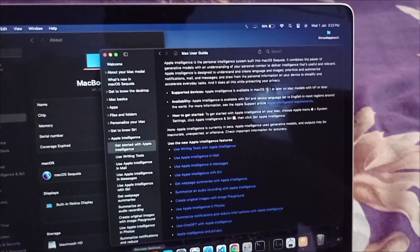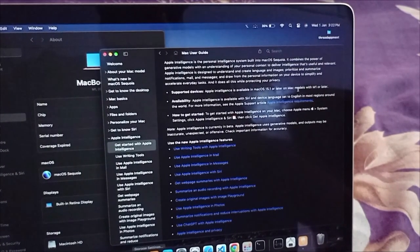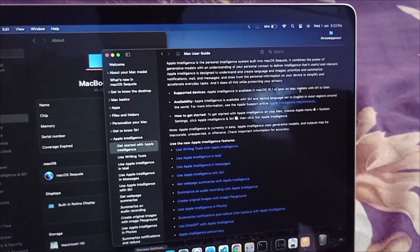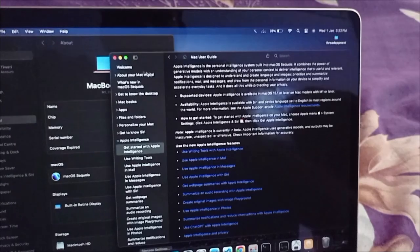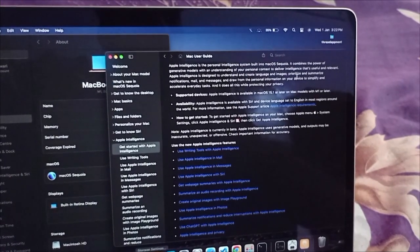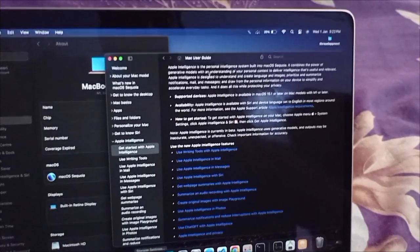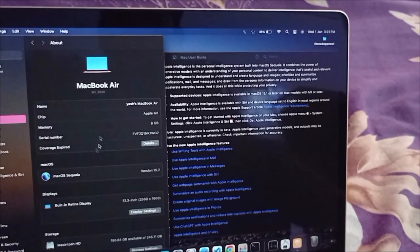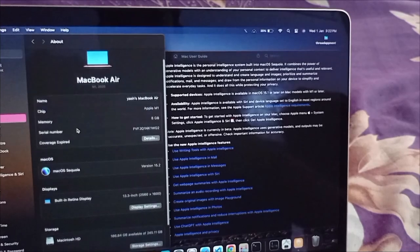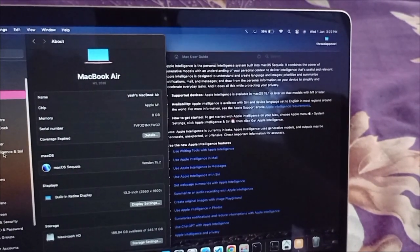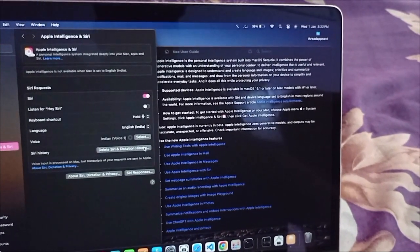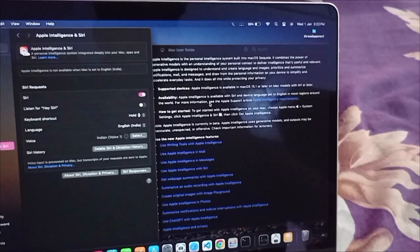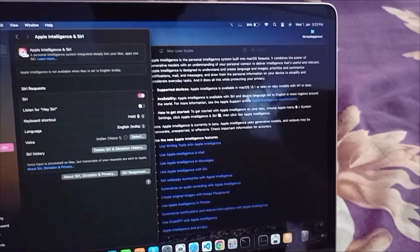As you can see, supported devices and Apple Intelligence is available on Mac OS 15.1 or M1 chip or later. So if you have M1, M2, or M3 chip, you can use ChatGPT extension in your Mac OS.